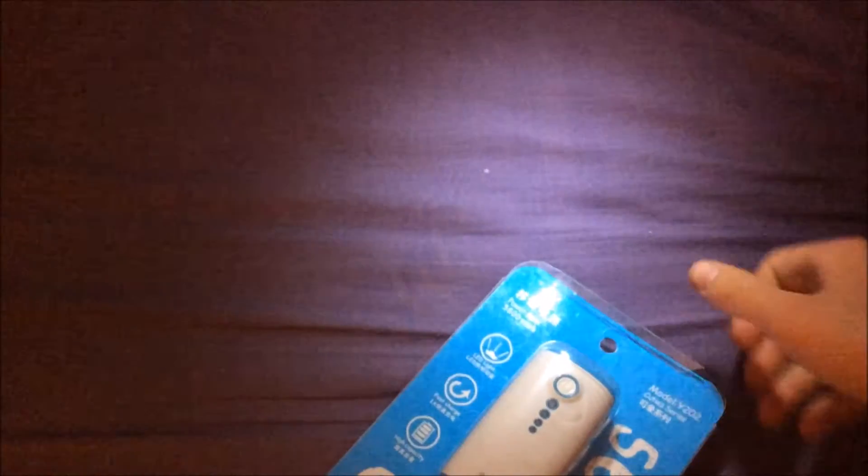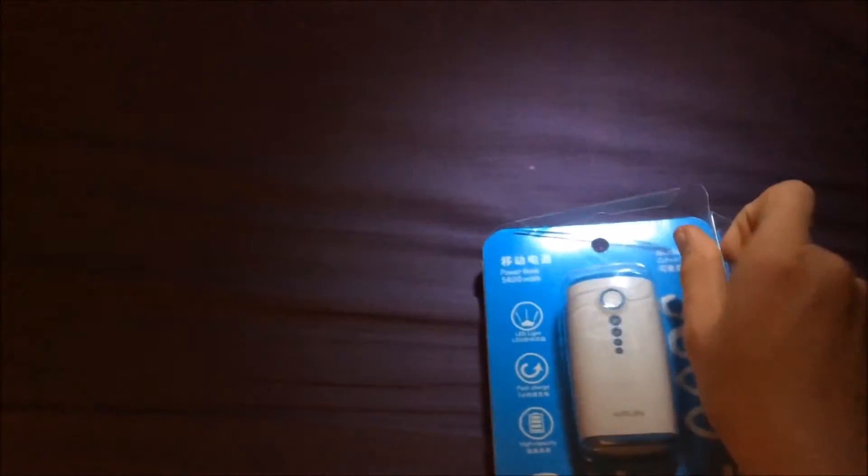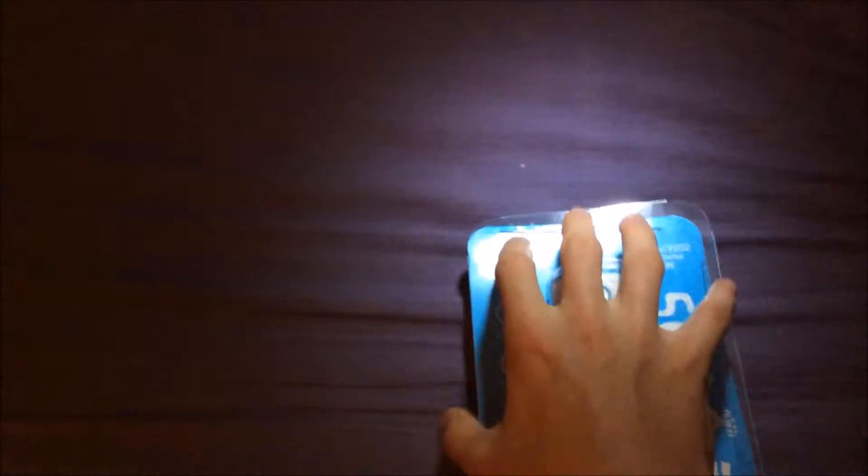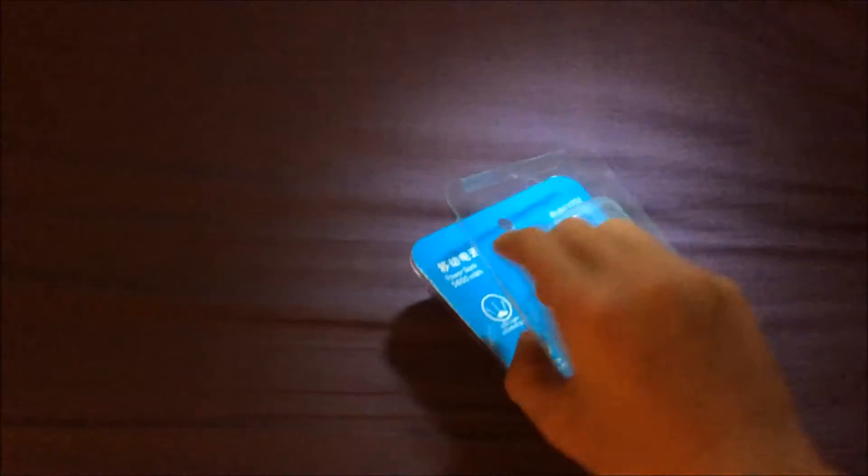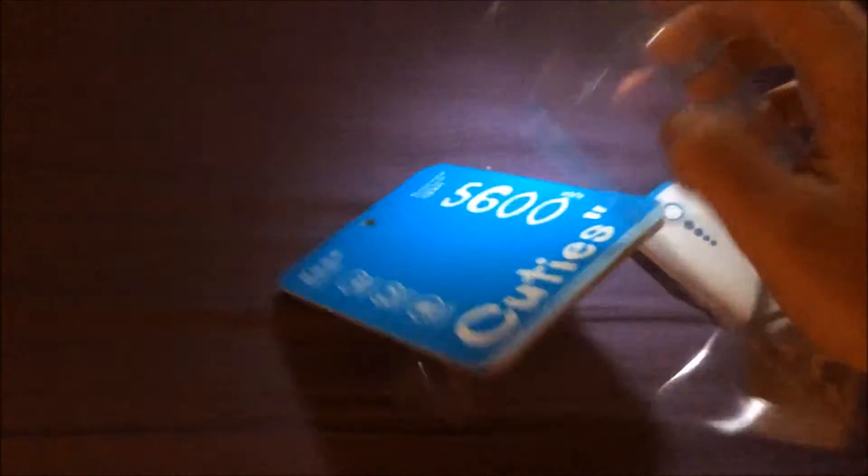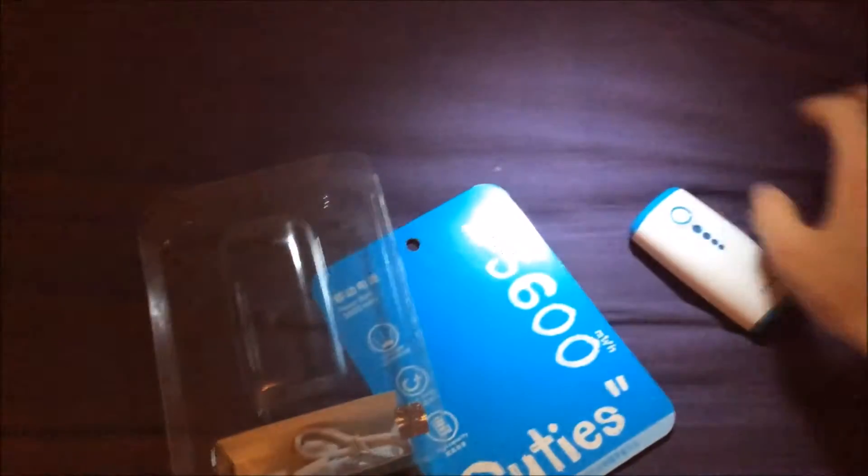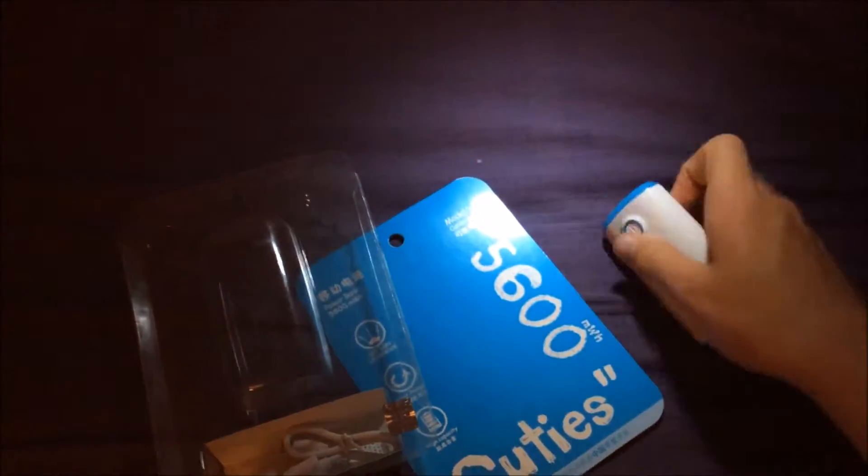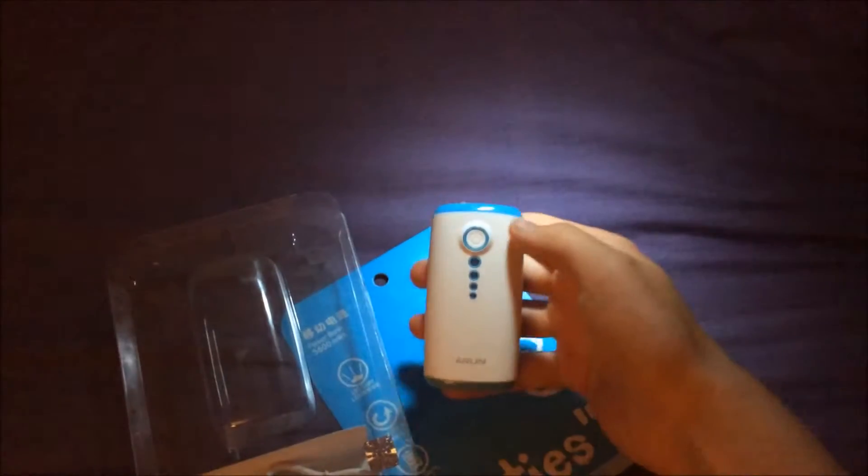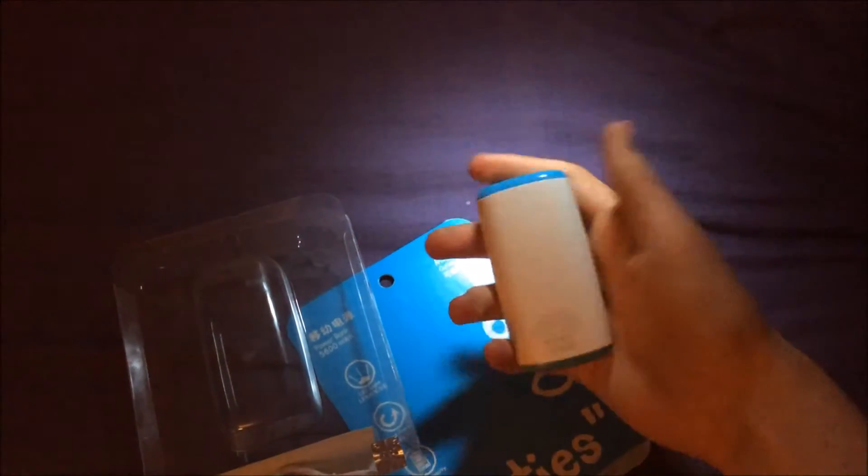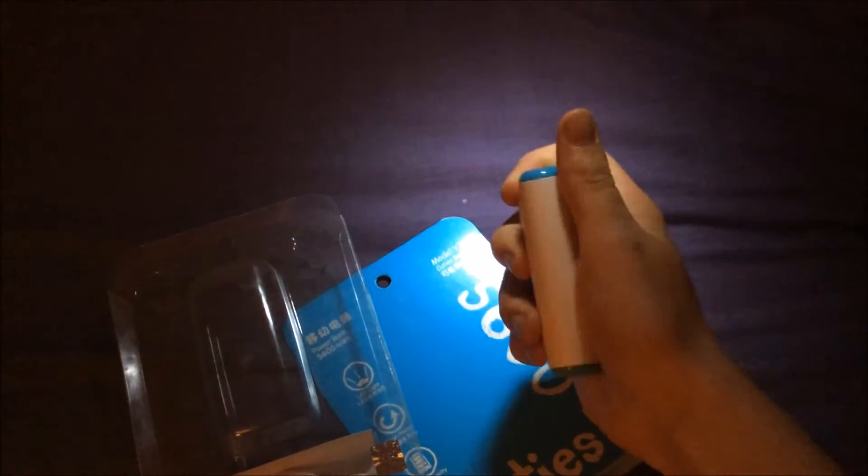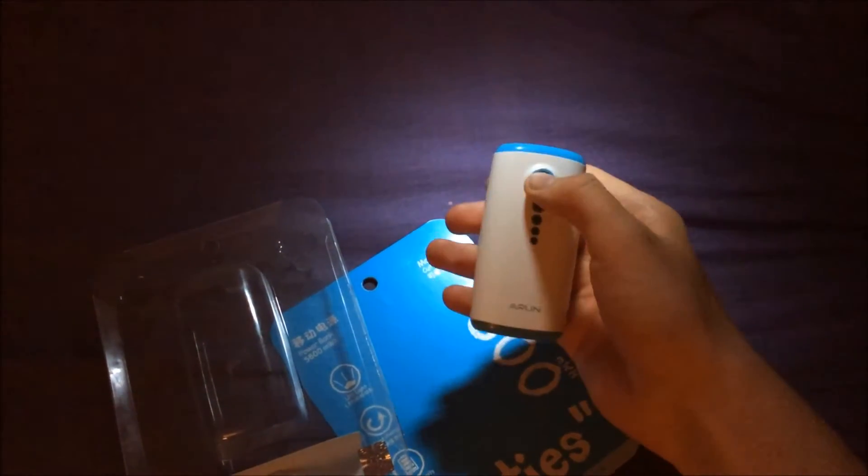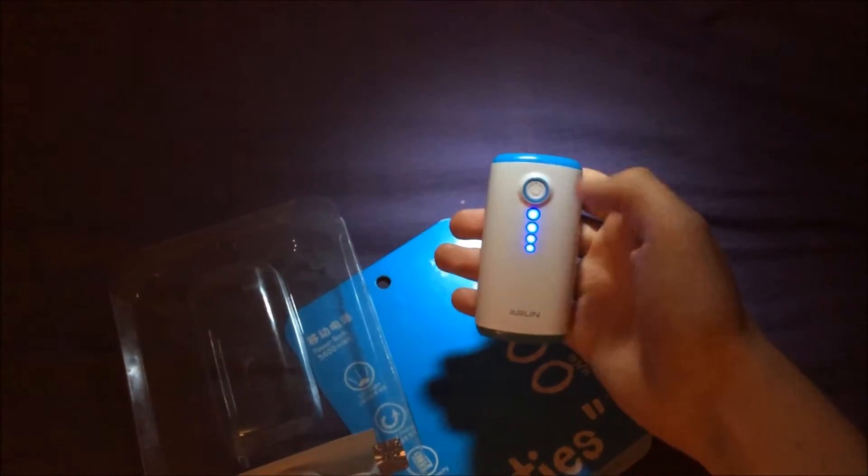So here it is. It's not very big, it's quite thick though. It's about a phone thickness, as you can see.